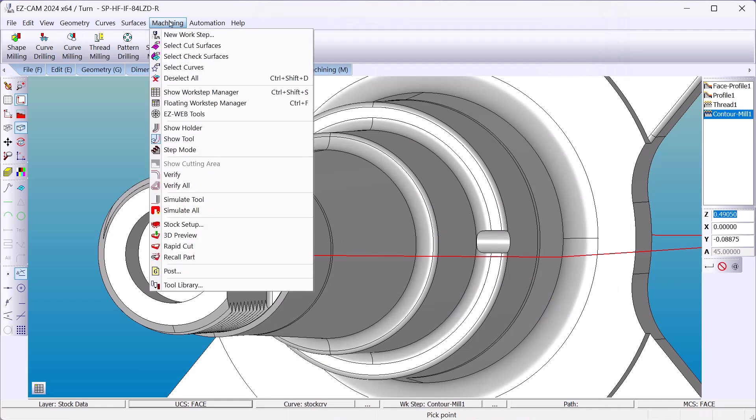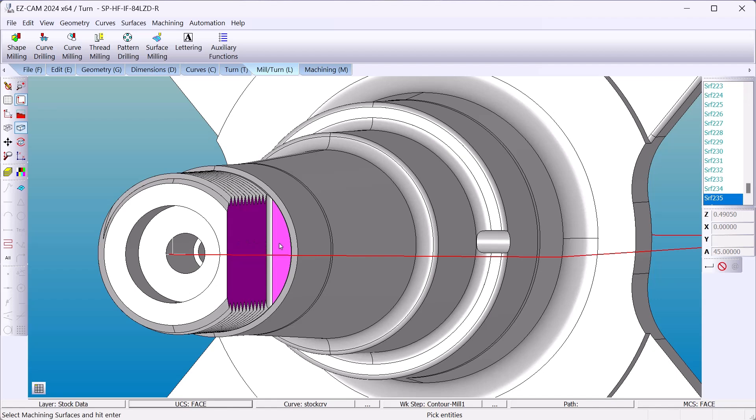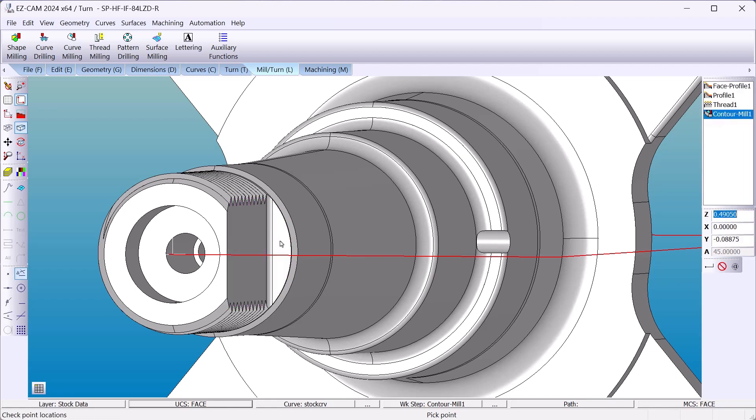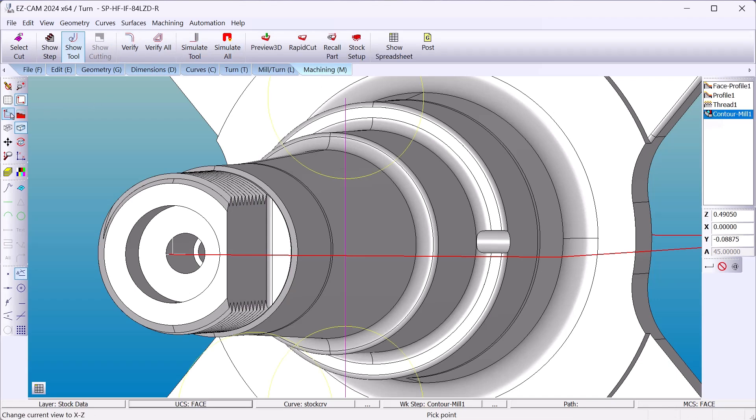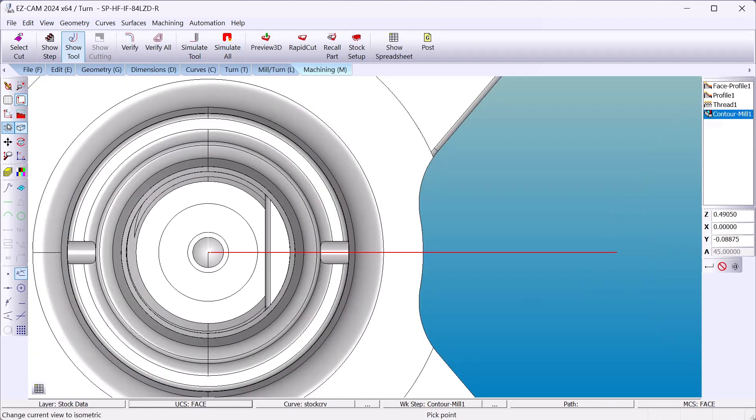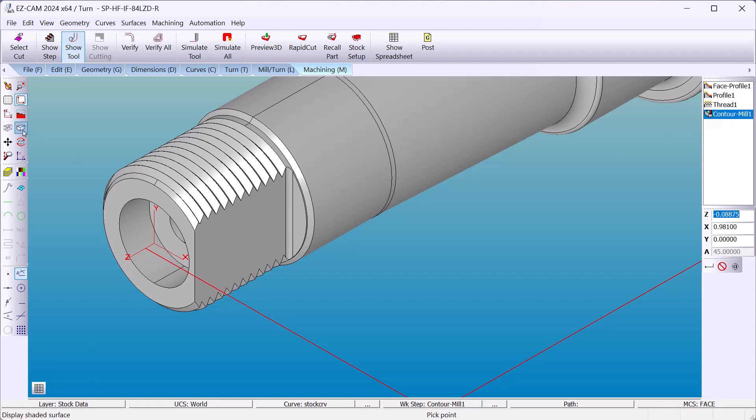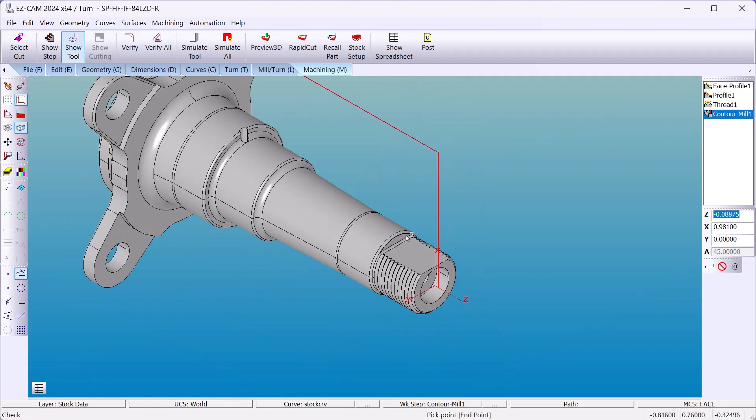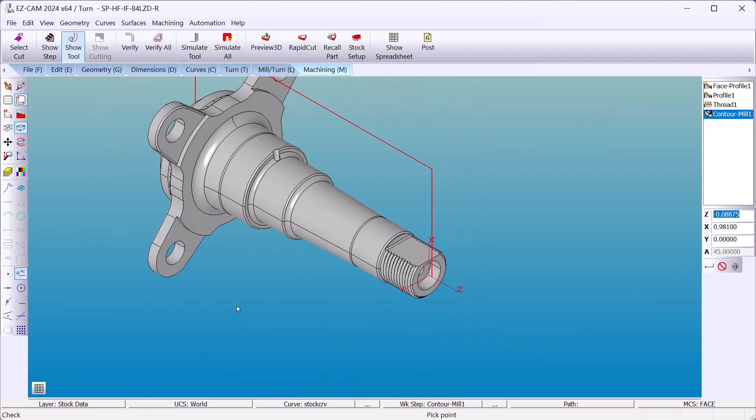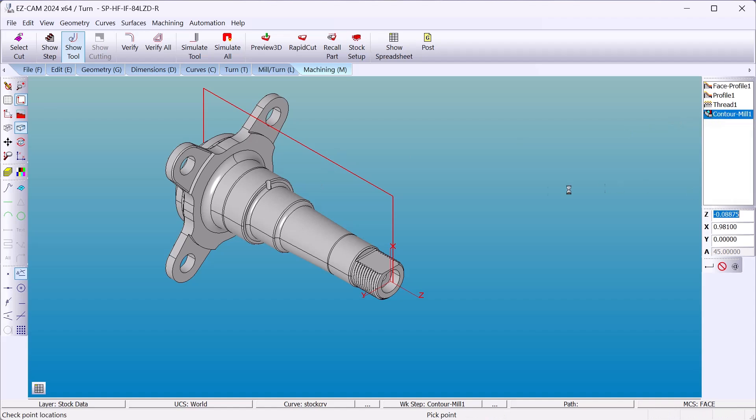I'll go machining. Select cut surfaces. That face and the bottom face. We're machining to this face here. Just go back to the world coordinate system. There. Makes it easier to look at the part. And we'll just right click and simulate from here.